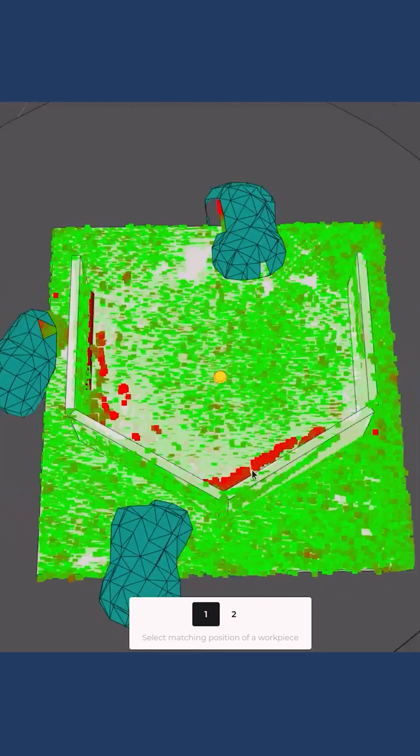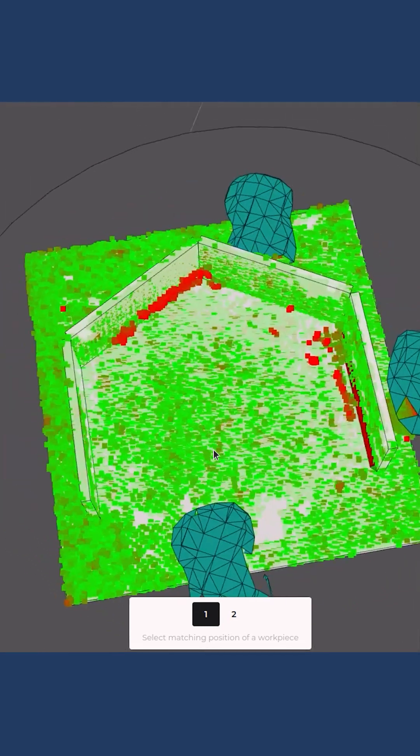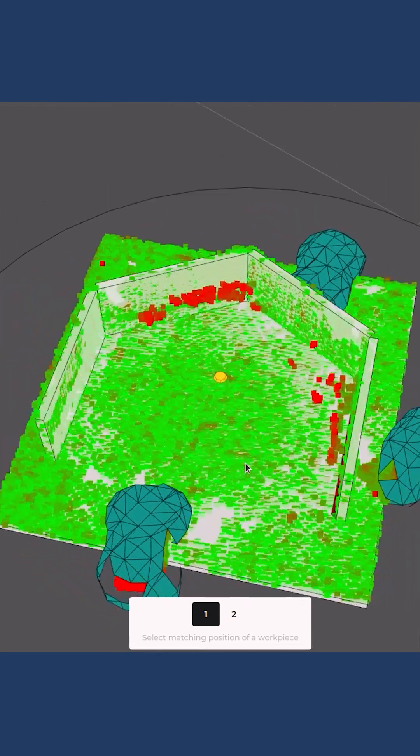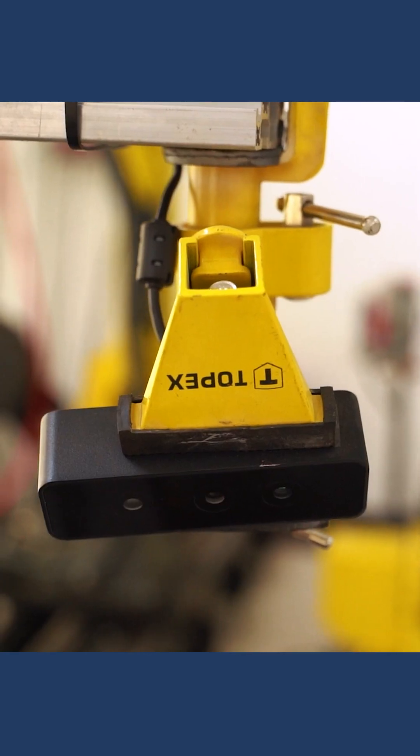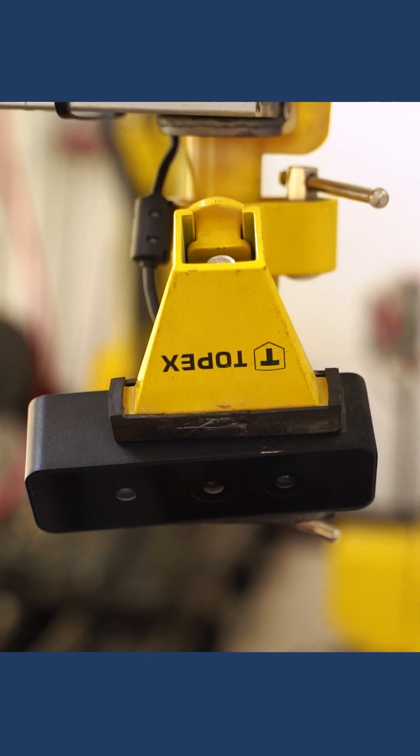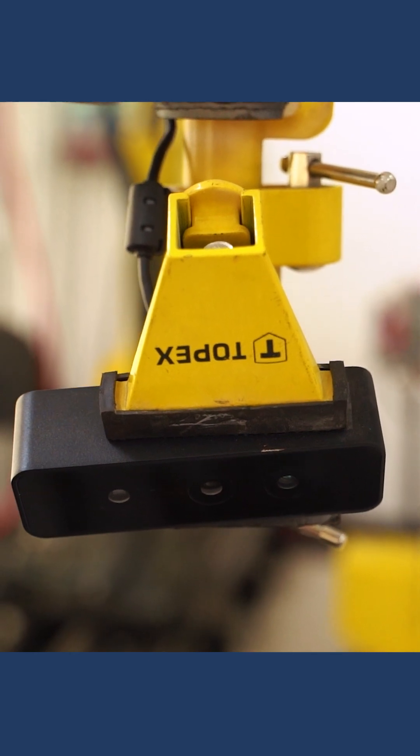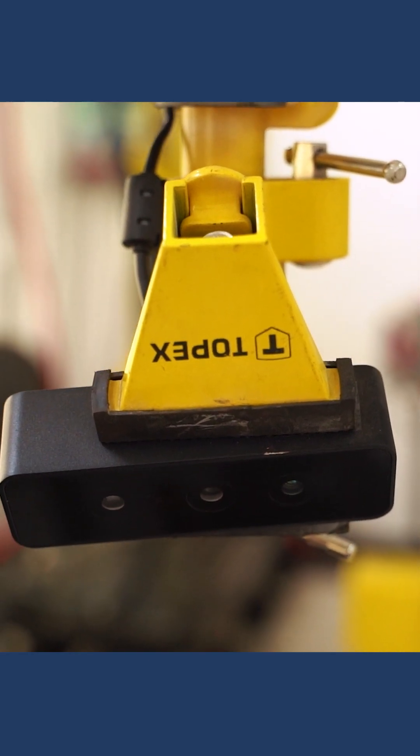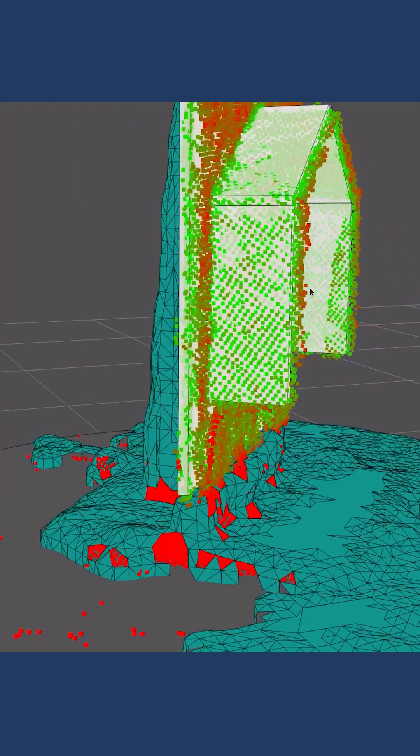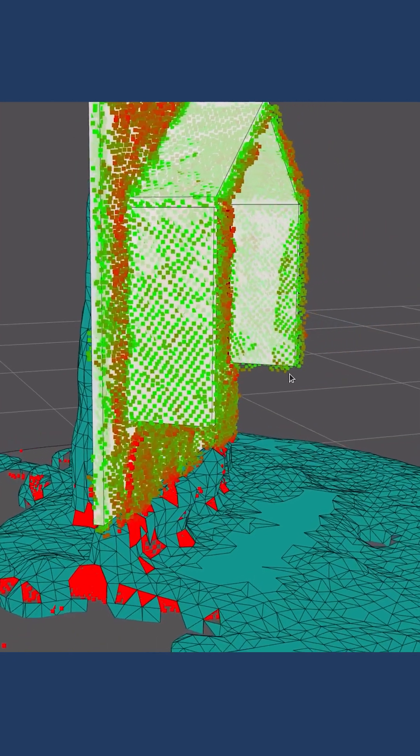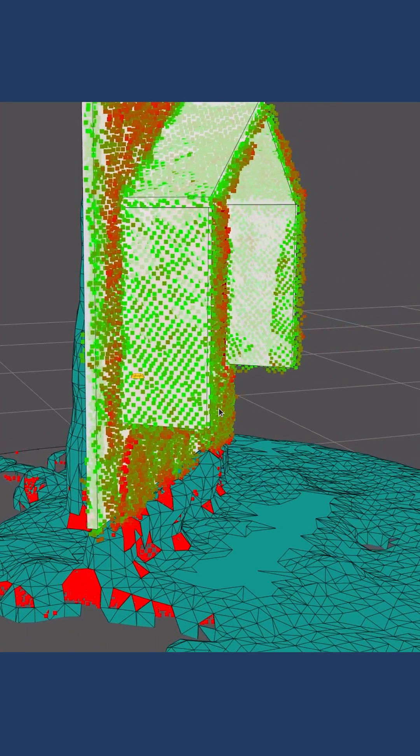But a very different thing is that the human eye can recognize because our brain can recognize well, and these are just sensors. To help them recognize, we need to develop some algorithms.